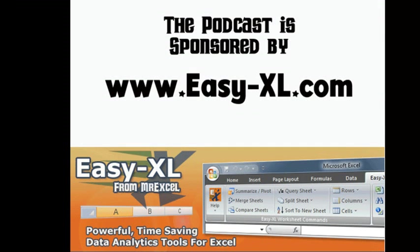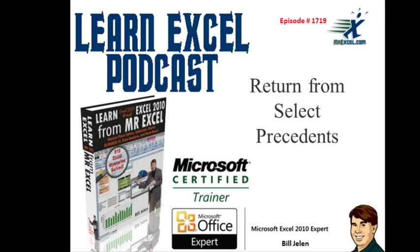MrExcel Podcast is sponsored by Easy-XL. Learn Excel from MrExcel Podcast, Episode 1719, return from Select Precedents.